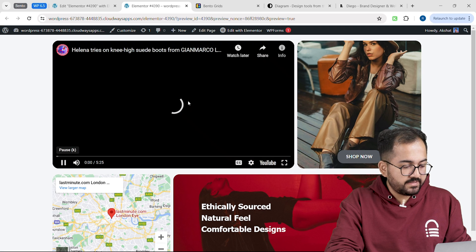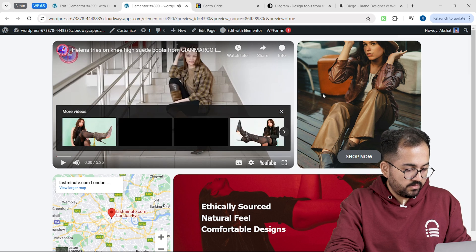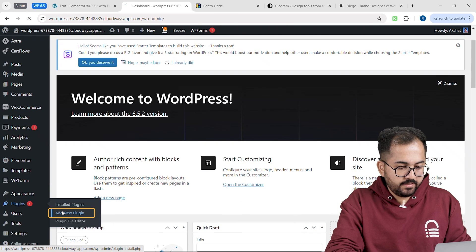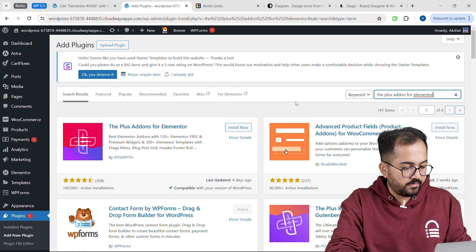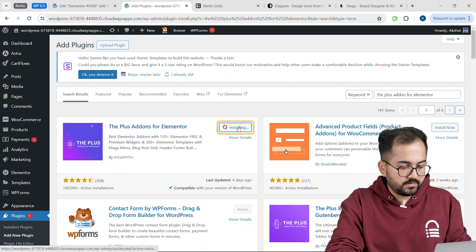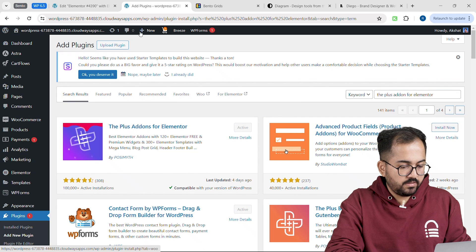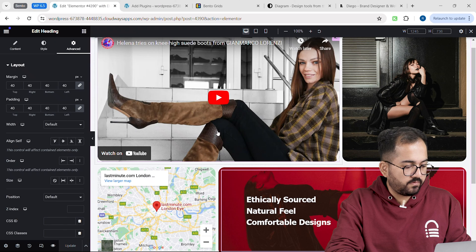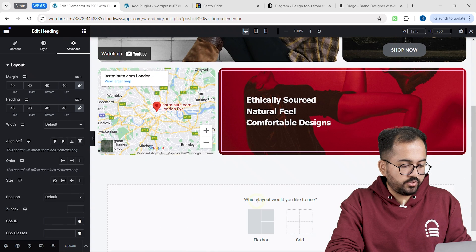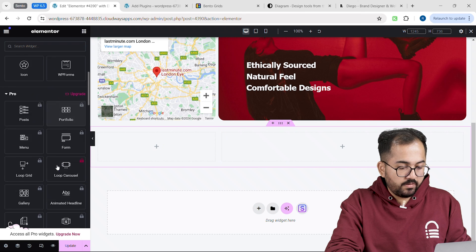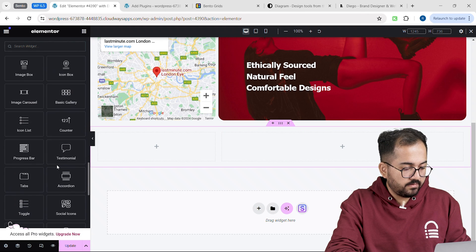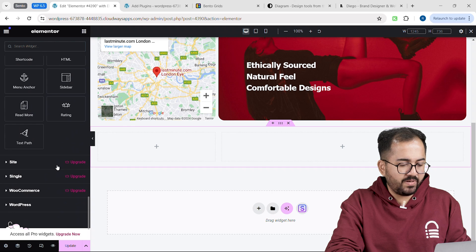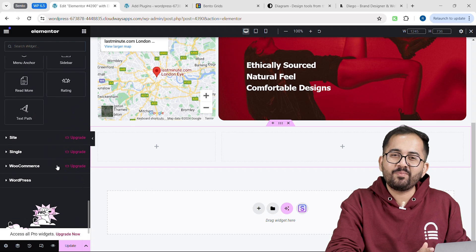We can also add more features and make the Bento more interactive. I'll go to the plugins repository and search for Plus Add-ons for Elementor. Here it is — just install and activate it. I'll go back to the page I was building and add a new container. Now I can add all these new widgets and format them to the Bento style. Just play around with these widgets and build your Bento grid now.